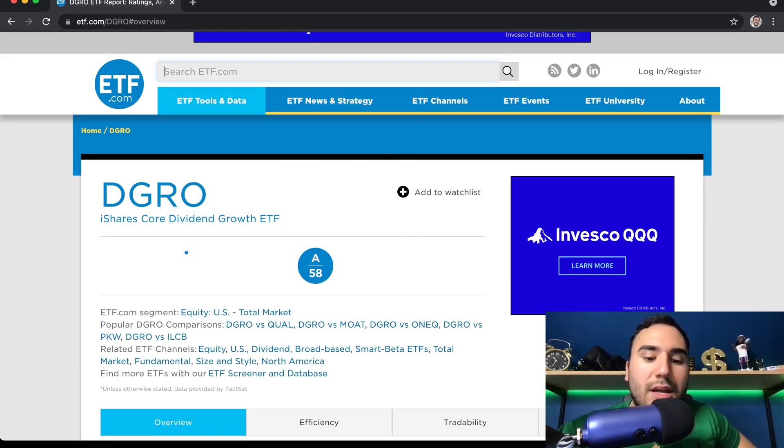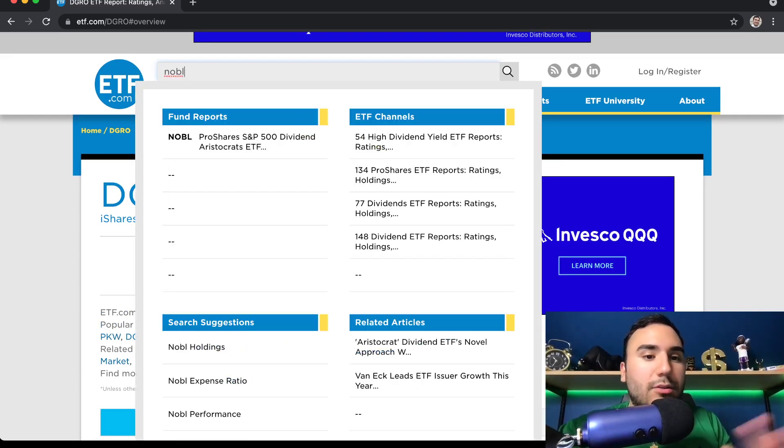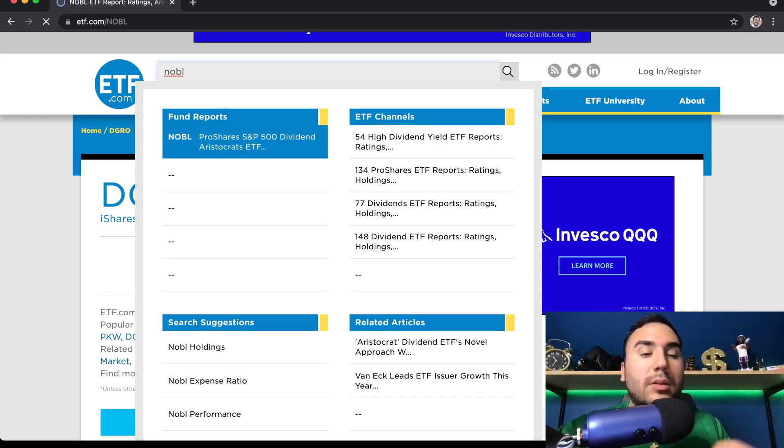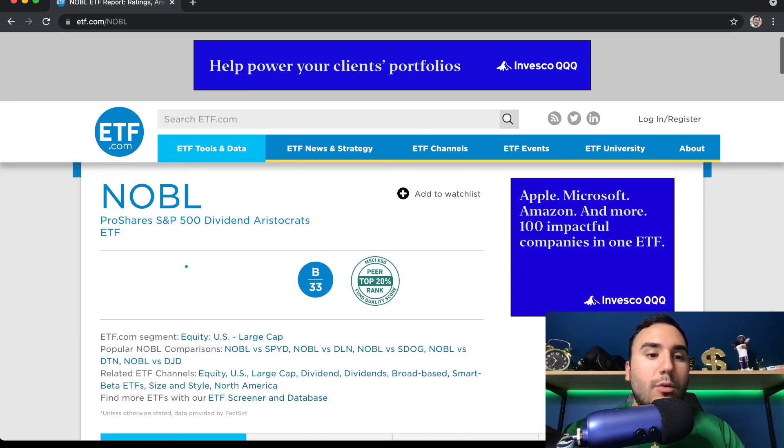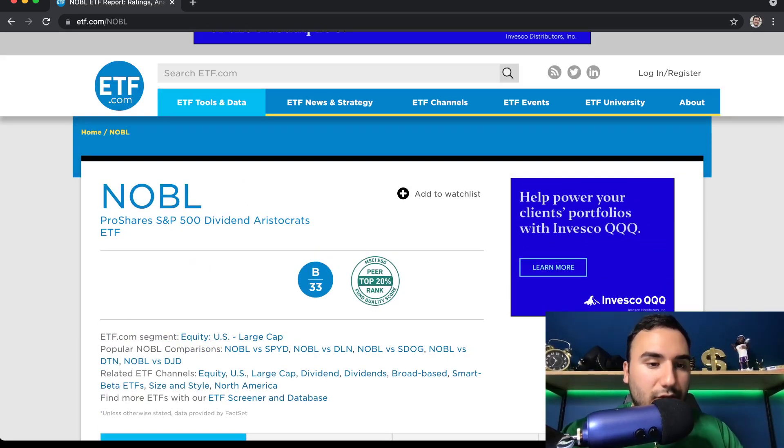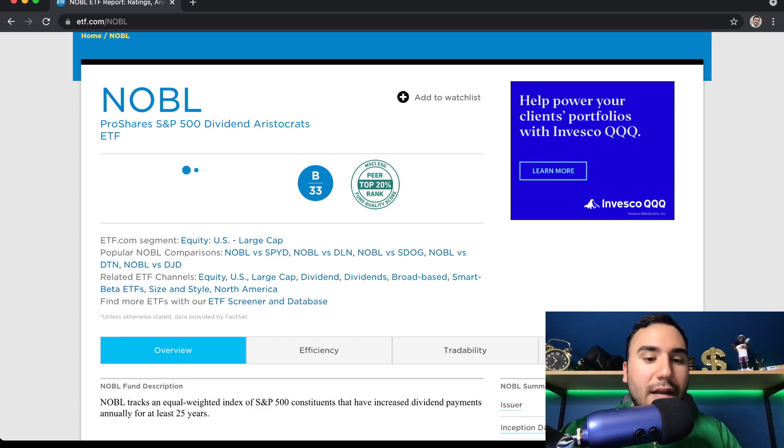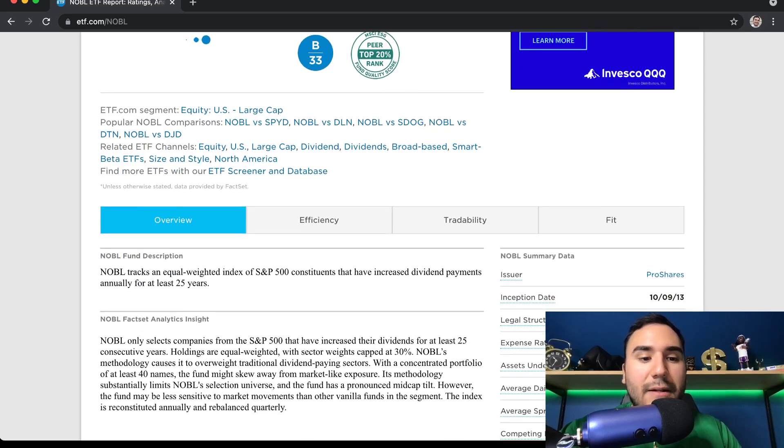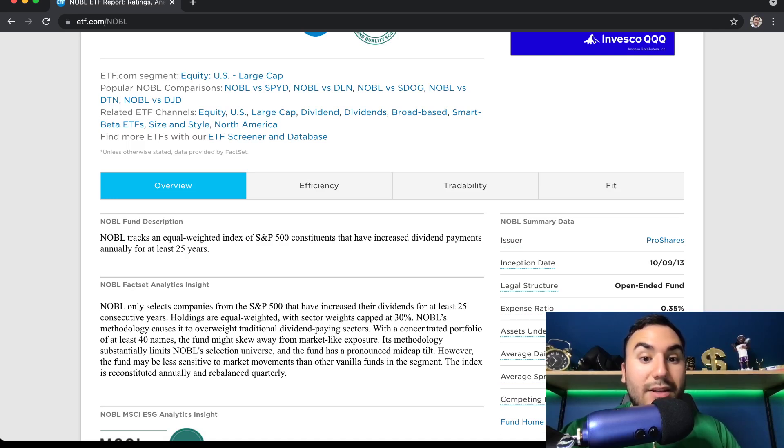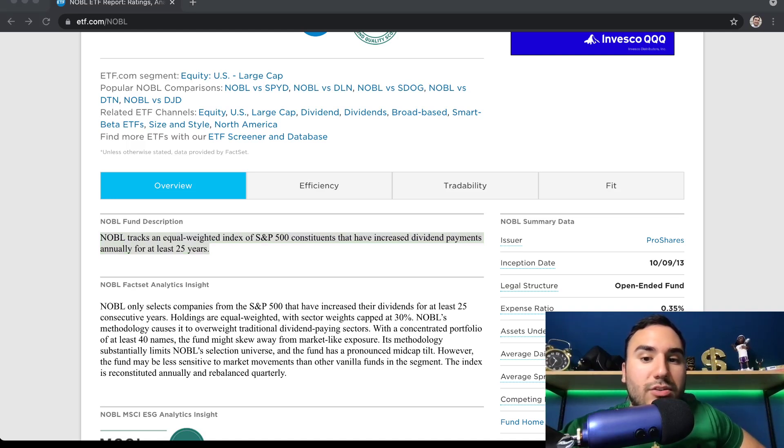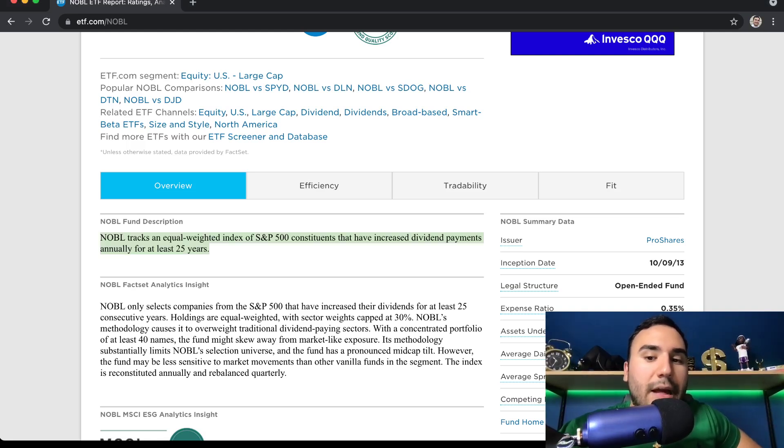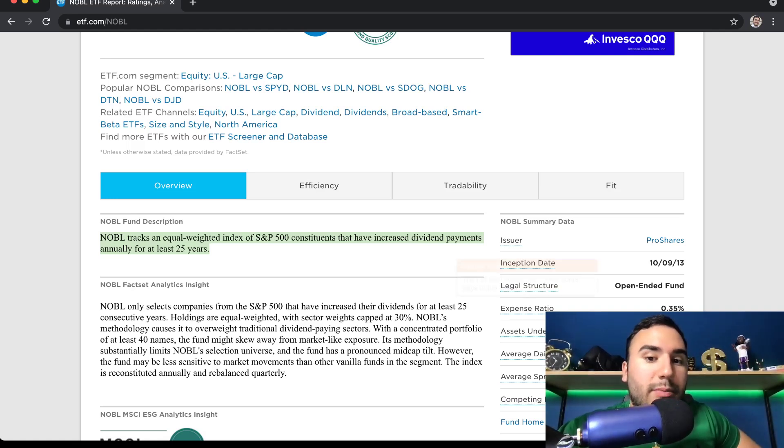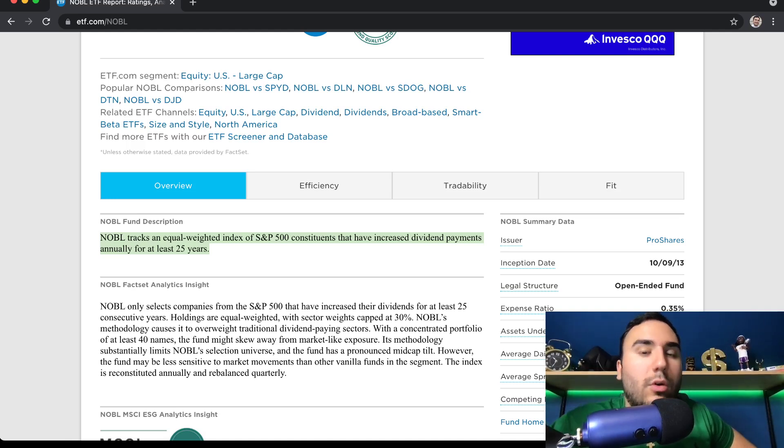And ETF number 3 is one that I don't own, full disclosure. I do not own this one, but I plan on owning it in the next coming years when I do want to focus a little bit more on dividend investing. And the third one is NOBL. This is the ProShares S&P 500 Dividend Aristocrats ETF. This ETF tracks an equal weighted index of S&P 500 constituents that have increased their dividend payments annually for at least 25 years. If you guys don't know what a dividend aristocrat is, it's pretty much a company that has increased the dividend for 25 plus years.